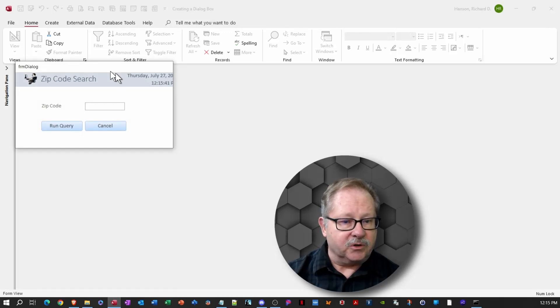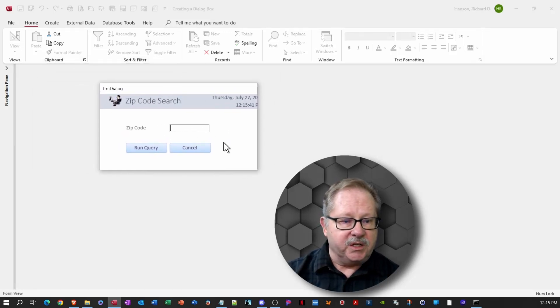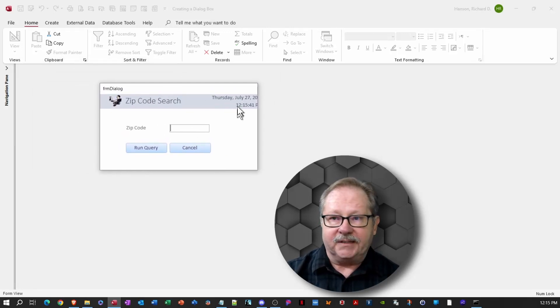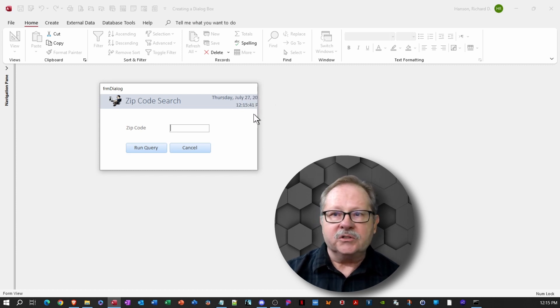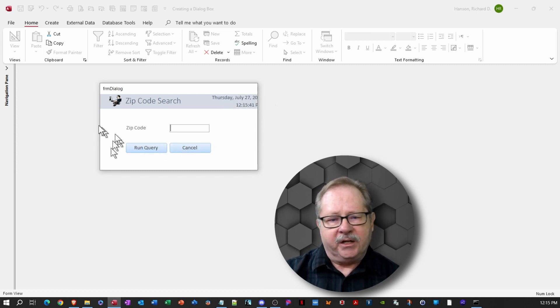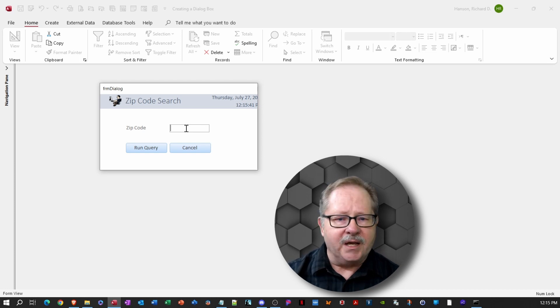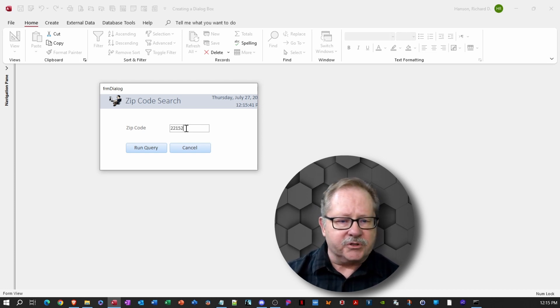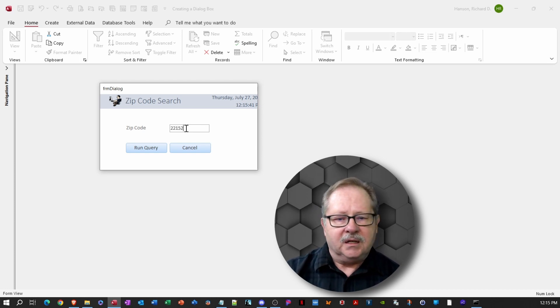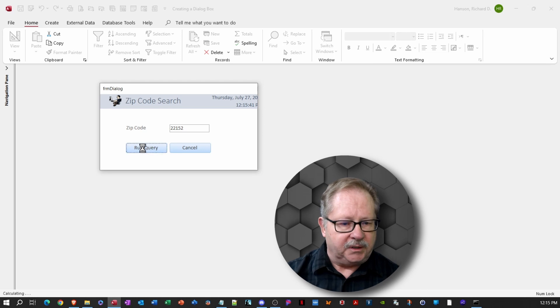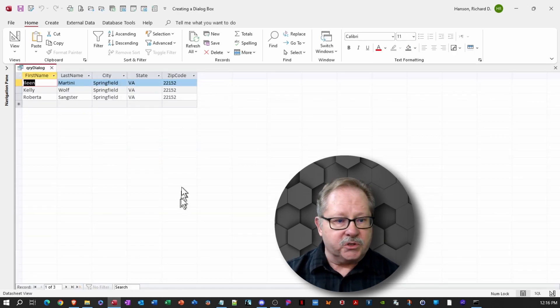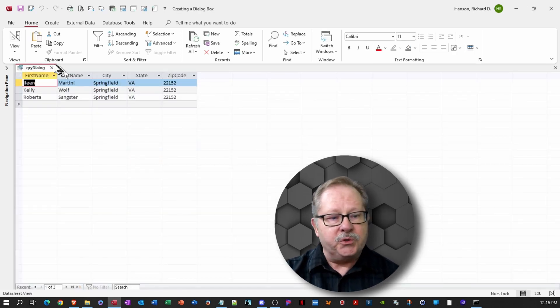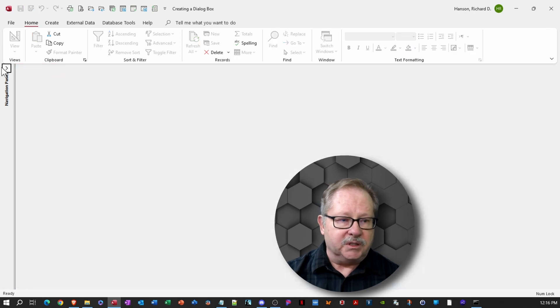And here you see that we have a dialog box. It looks very sharp, very professional looking. Now I noticed that the date and time are a little bit far off to the right for some reason. So we'll go fix that here in a moment. But if we click on run query, the box closes like it's supposed to, it runs the query. So let's try that again.